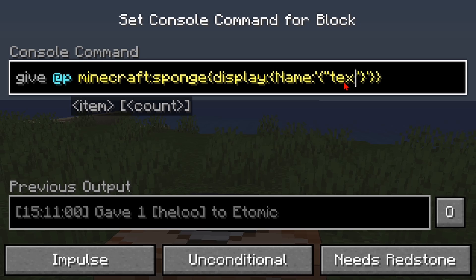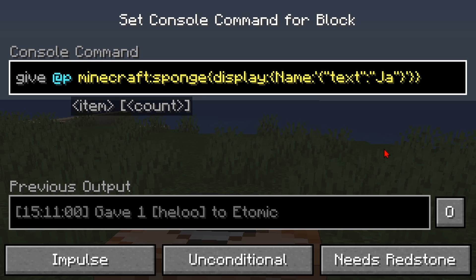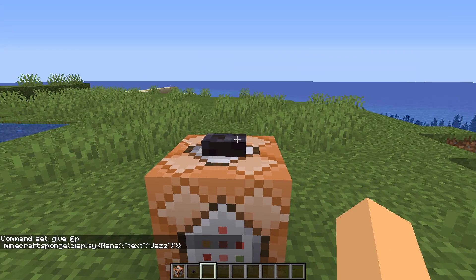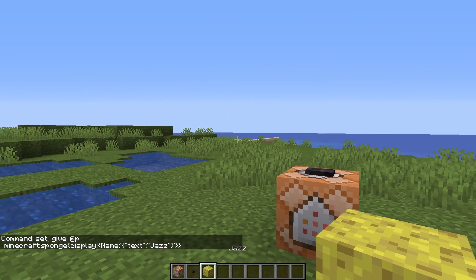Within the quotes you're going to put in 'text'. After the quote put in a colon, two more quotes, and then whatever name you want at the end. Then hit done and press the button. Now you've got yourself some jazz.